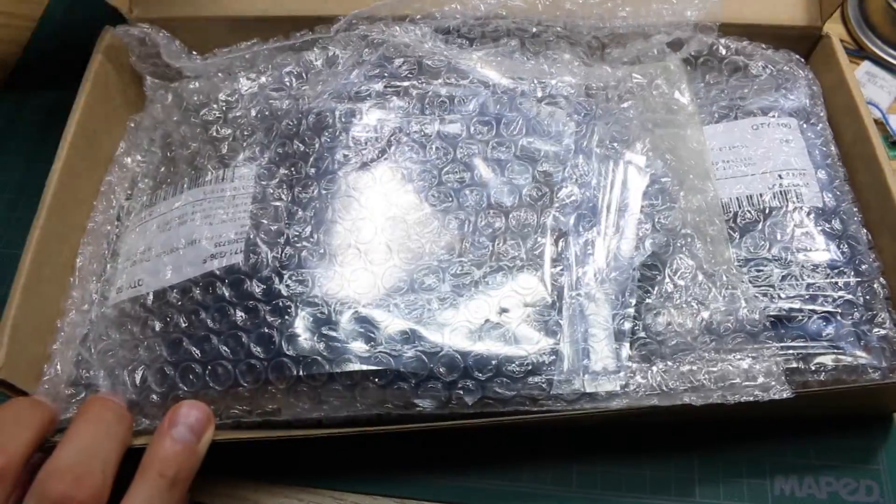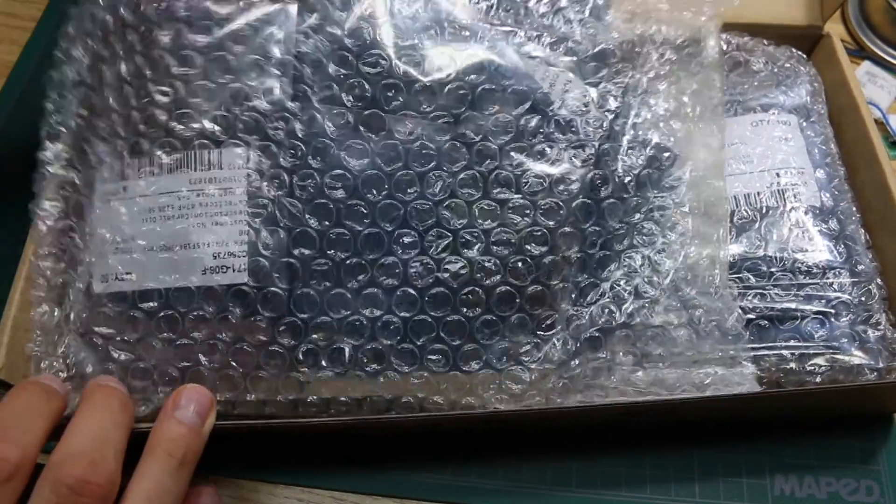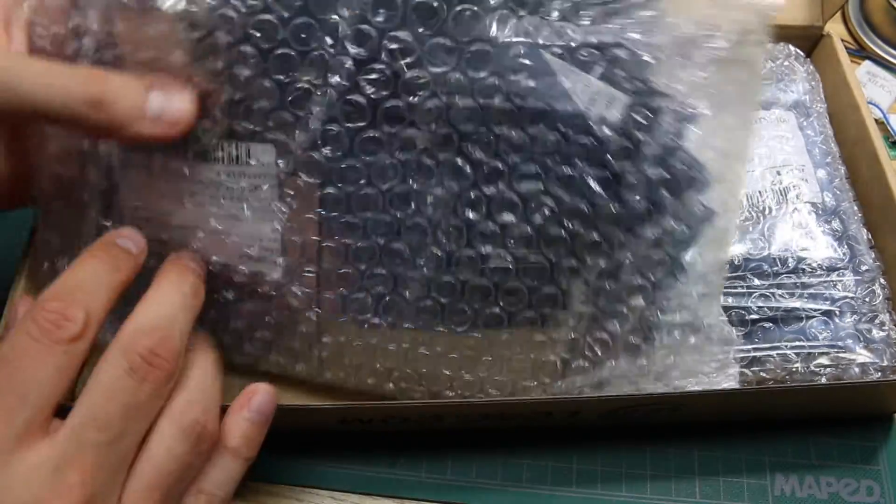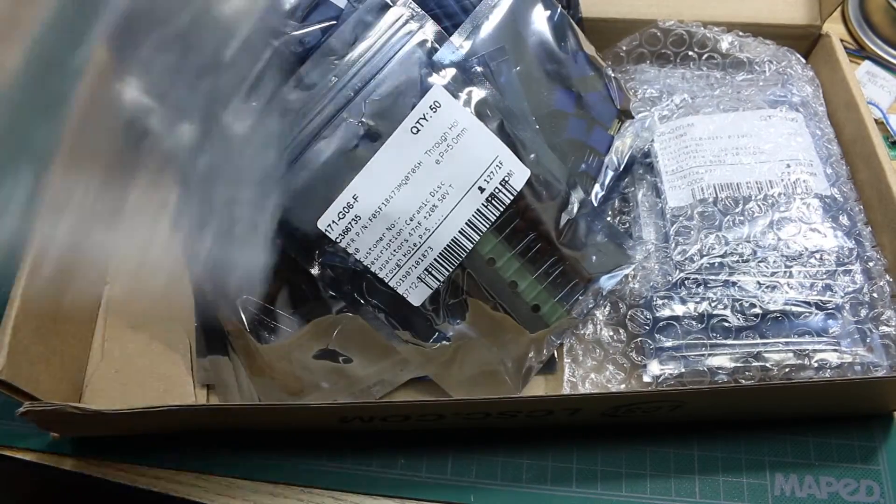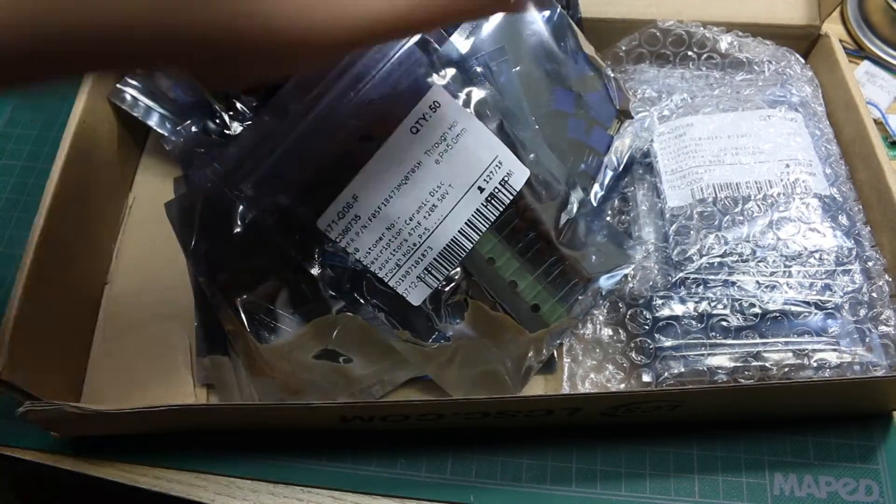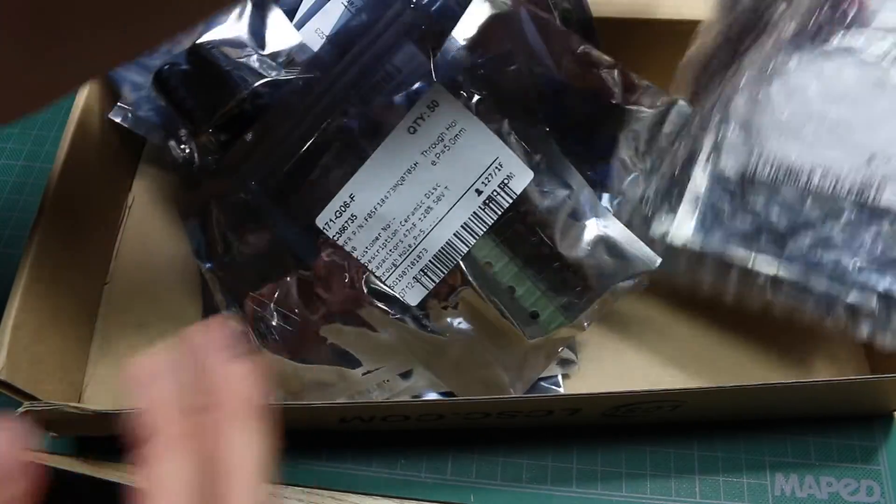We have bubble wrapped anti-static bags of components. There's two bags of parts.